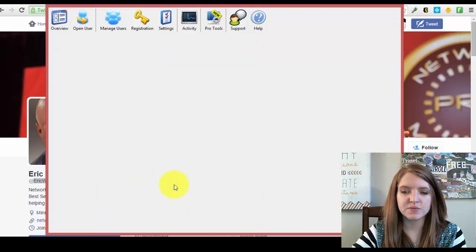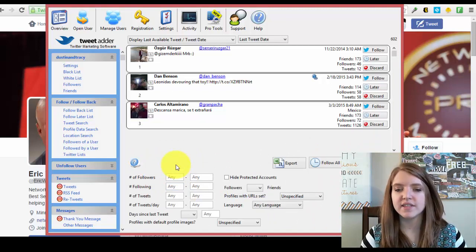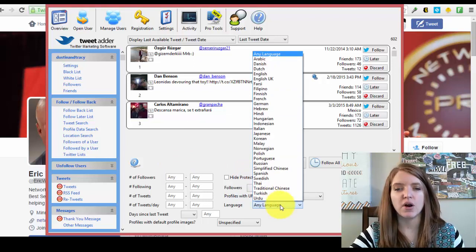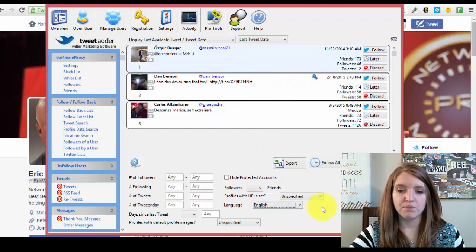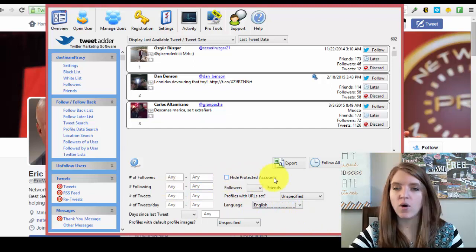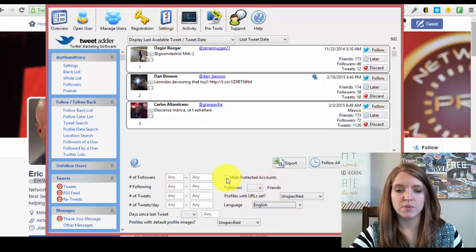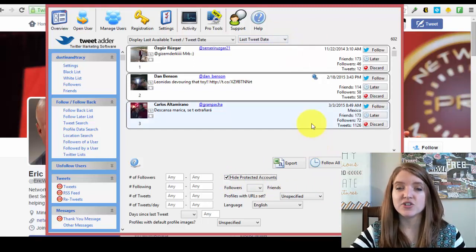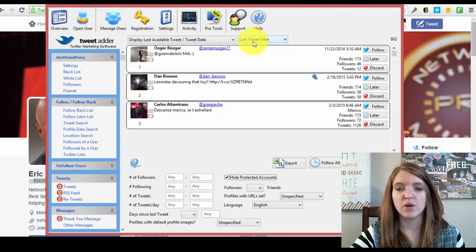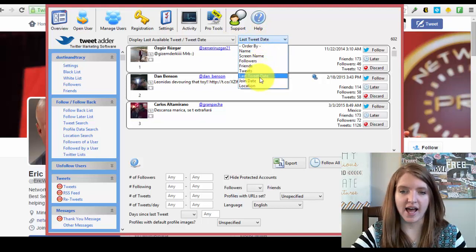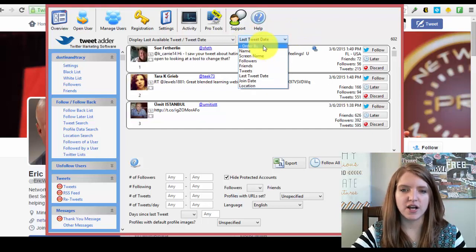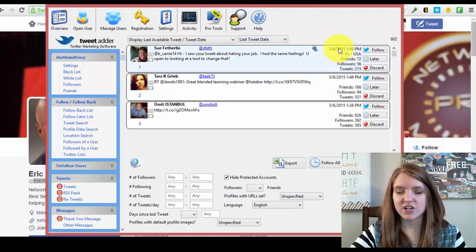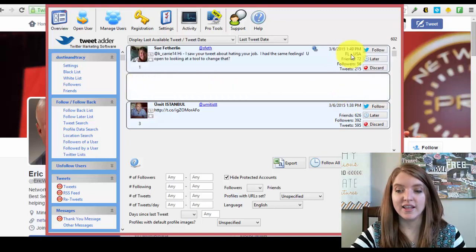When you come down here to filters, you can choose things like number of followers, how often they tweet. You can filter by language, which is something I like to do because our main target market is English speaking people. So I like to choose that, but you can choose any of these other qualifications you want. You can hide protected accounts if you don't want to have to wait on people approving you. So I'm going to go ahead and click that as well. This is the little trick that has been working really, really well for us. That's coming up here where it says last tweet date and ordering it by the last tweet date. So yours might say order by if you just got this brand new. I already had it on last tweet date.